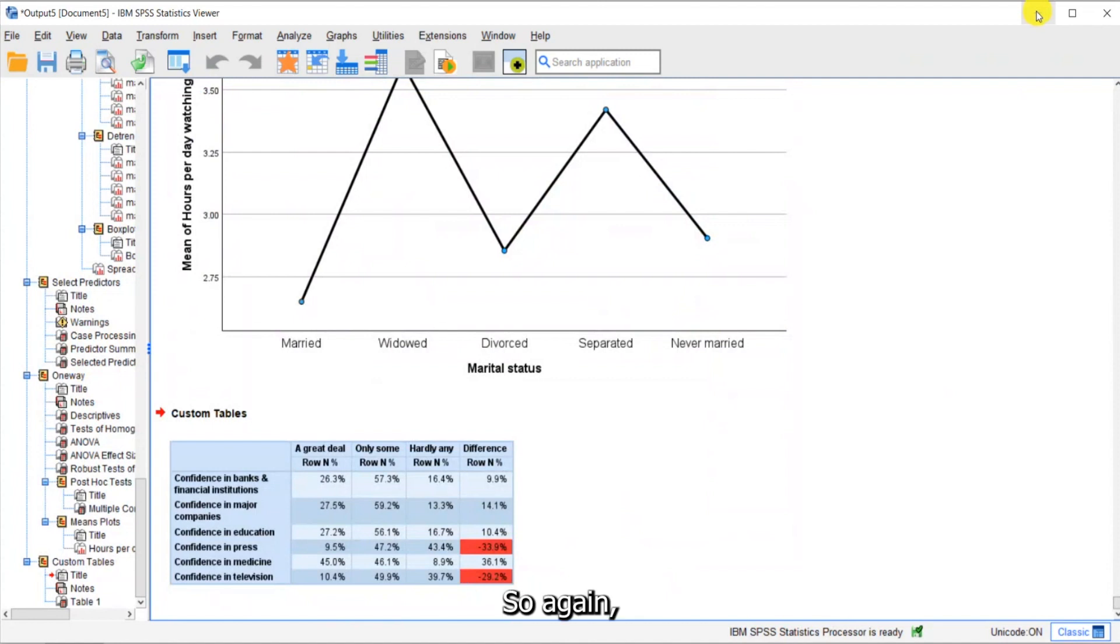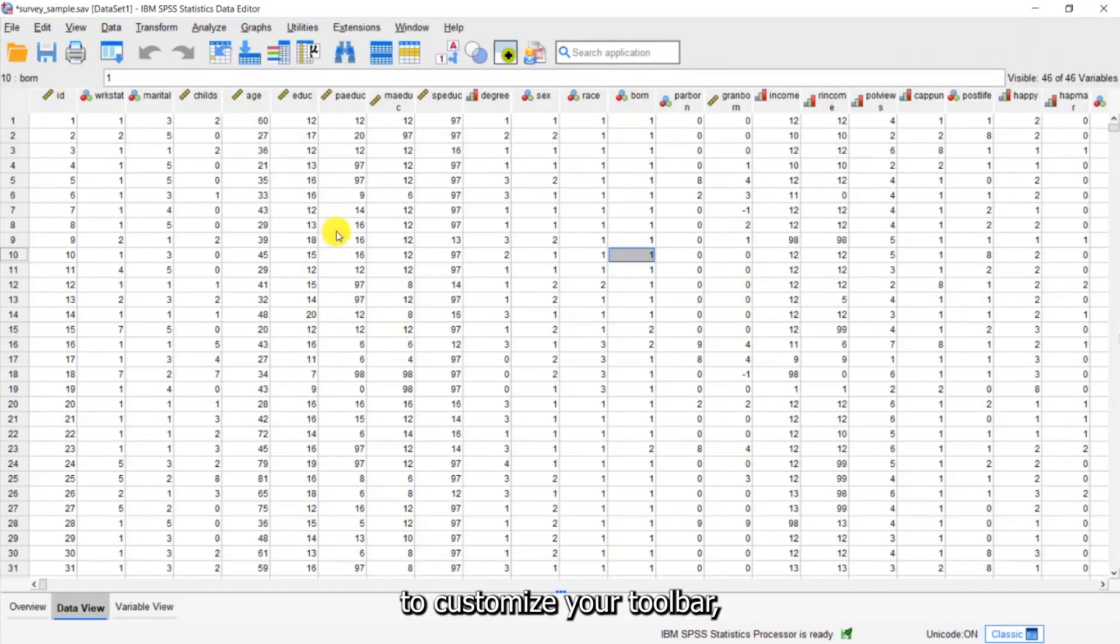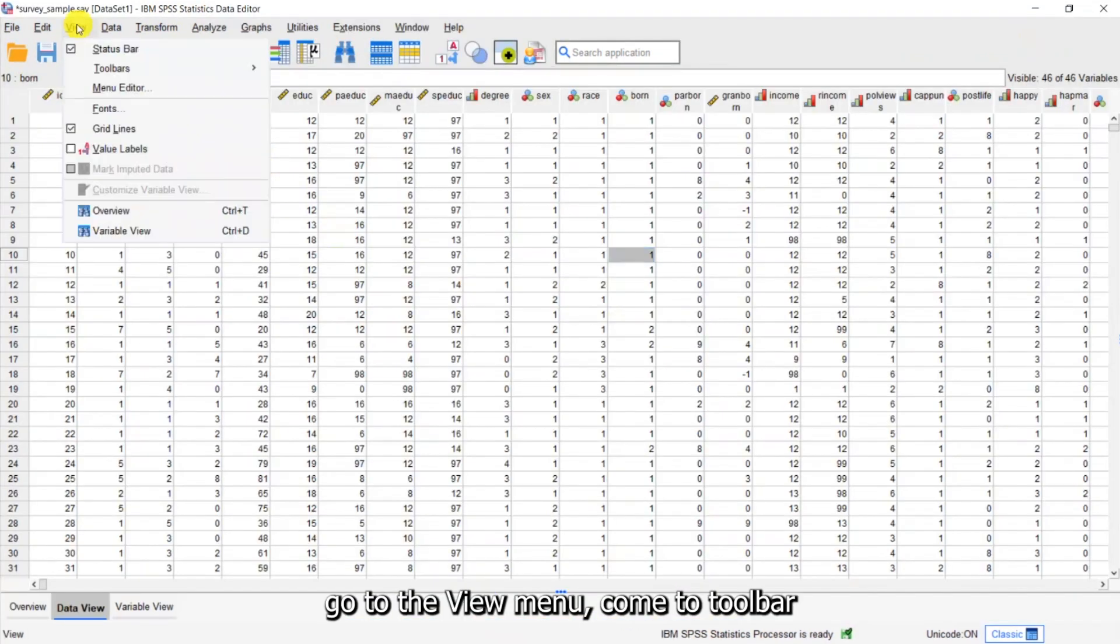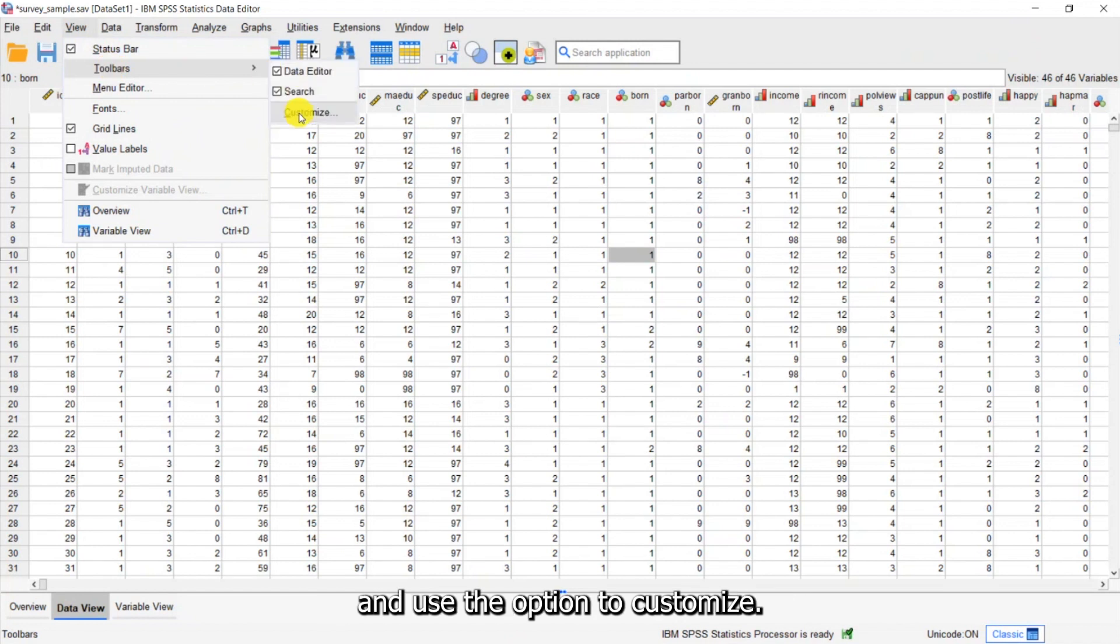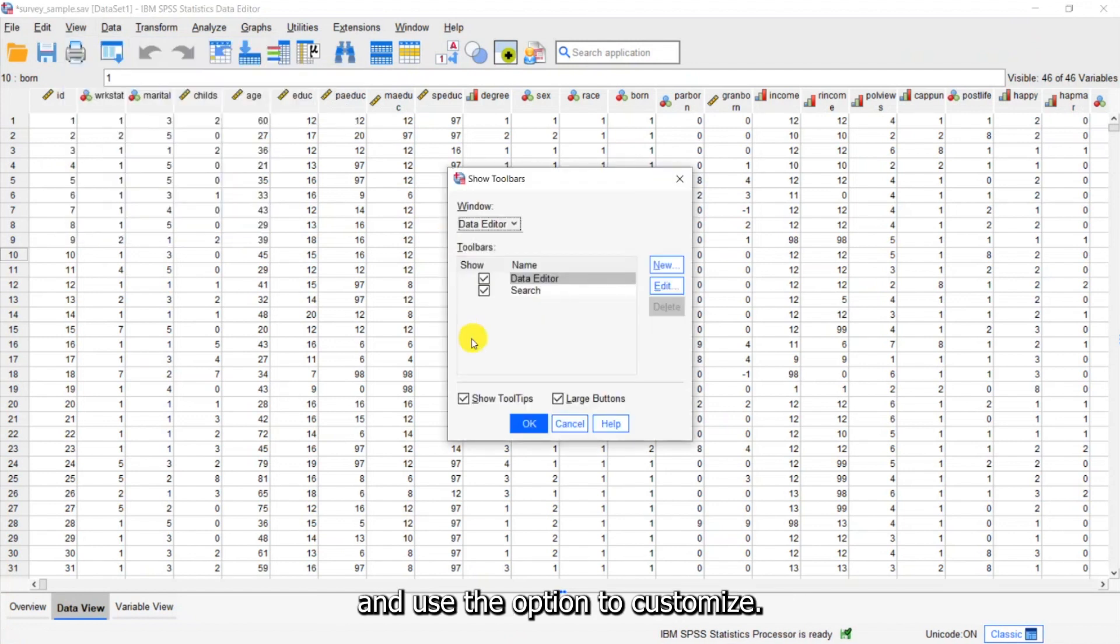So again, to customize your toolbar, go to the View menu, come to Toolbars and use the option to Customize.